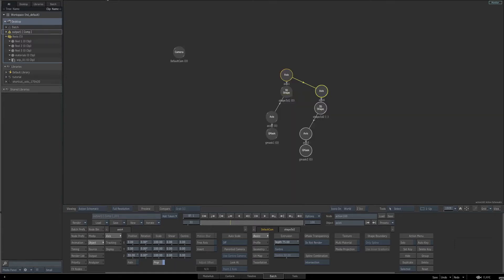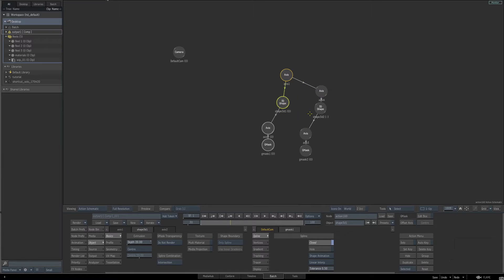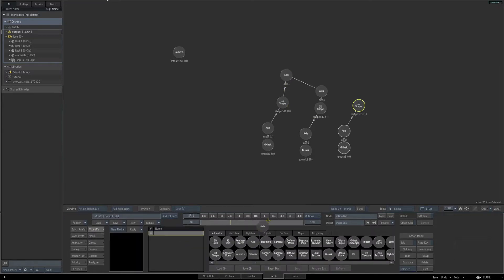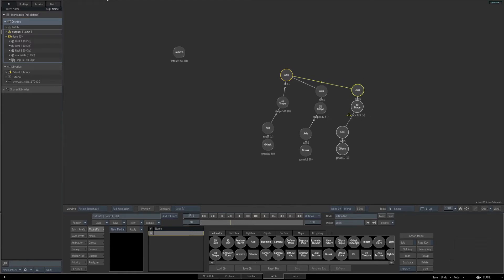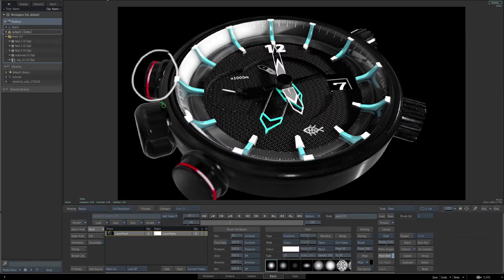Back in the schematic, select the first 3D shape and the axis and Gmask below it, and let's duplicate that. Then we'll add another axis into the schematic and connect it to this new duplicated 3D shape, then drag off the main axis and connect that as a parent to this new axis. We're going to use this geometry for the red ring that you see on the button.